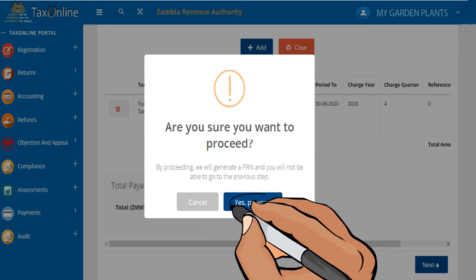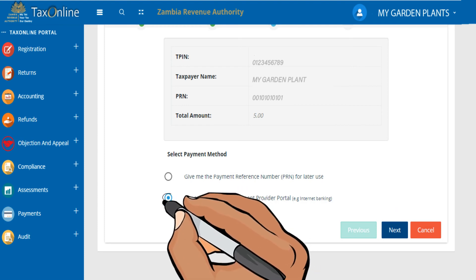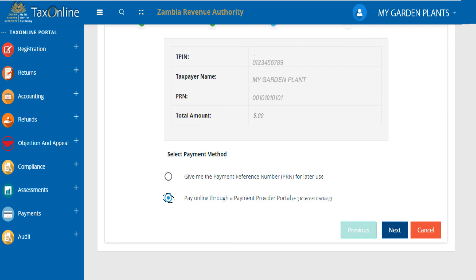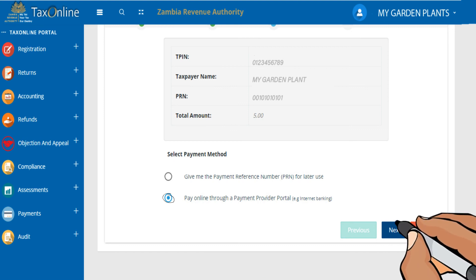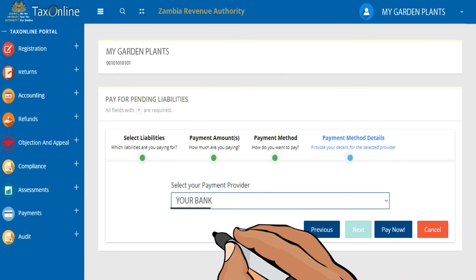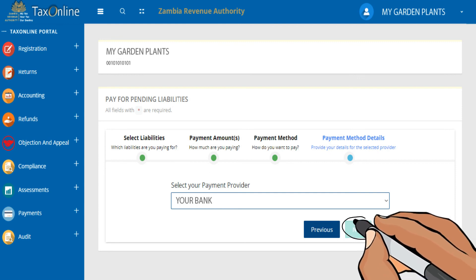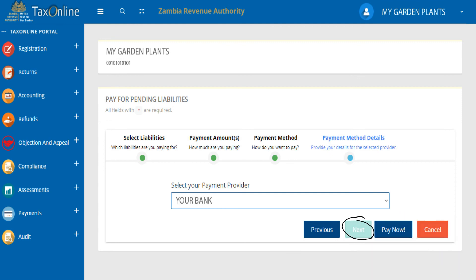Simply click Yes. Select your mode of payment by ticking the Online Payment option shown here, then click Next. Select your bank and click Next.